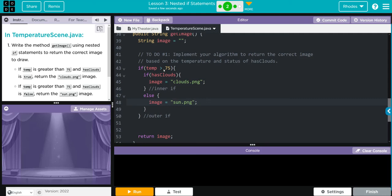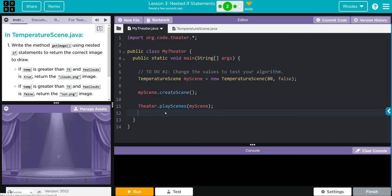If we go below 75, there's no else statement for that. We're just going to get an index error down in our console. Let's go back to MyTheater and hit run and see if we're right.